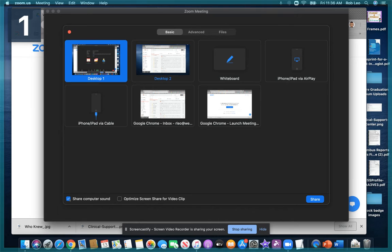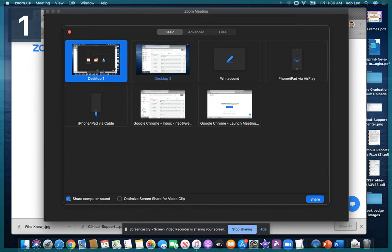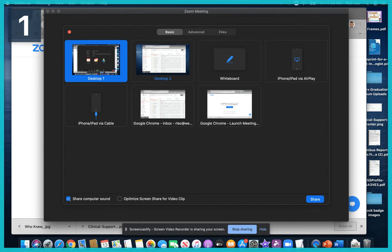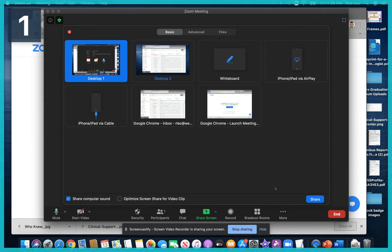Just note that there are, in fact, two audio inputs on Zoom. One is your microphone, and the other is the computer.